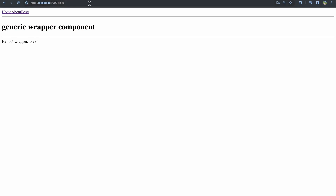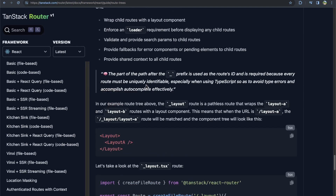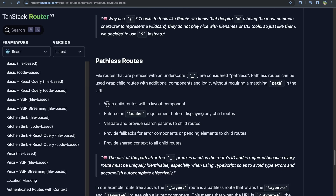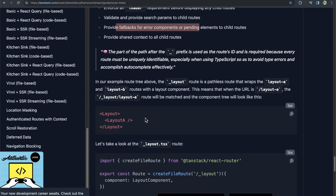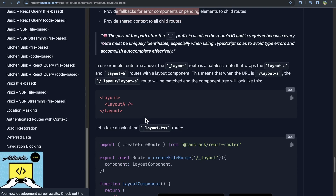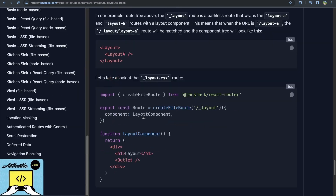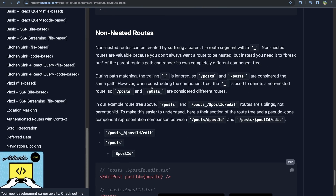So that's how you create wrapper components around different routes in TanStack using the underscore prefix. This is useful for layout components, loaders, validating parameters, providing fallbacks, shared context, and more. Hopefully that was clear — I made it its own video because it can be a little tricky when first reading the docs. Next up, we'll move to non-nested routes in TanStack Router.